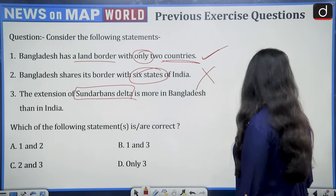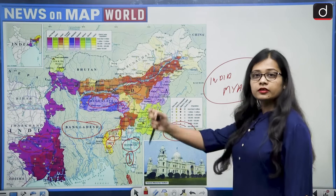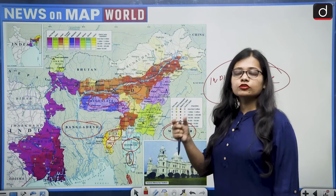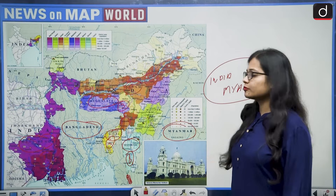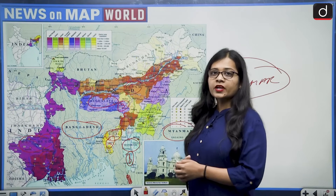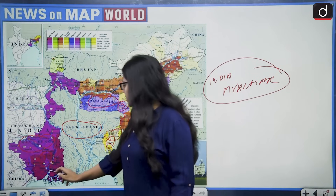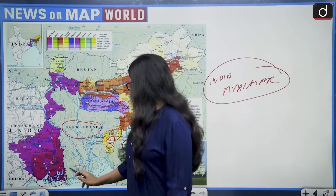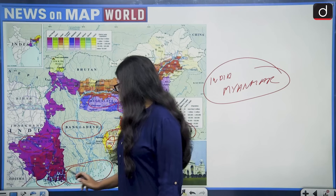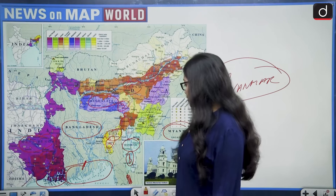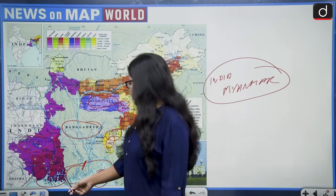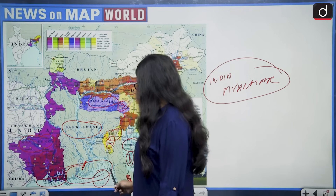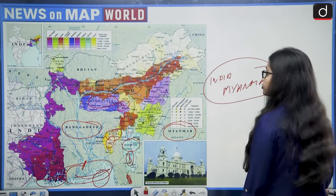Third statement says the extension of Sundarbans delta is more in Bangladesh than in India. Both Bangladesh and India share the Sundarbans delta. The southernmost point of Bangladesh and the southernmost point of West Bengal both share the Sundarbans delta, and it goes into the Bay of Bengal. By looking at the map, we can see that the area of Sundarbans delta is more in Bangladesh.